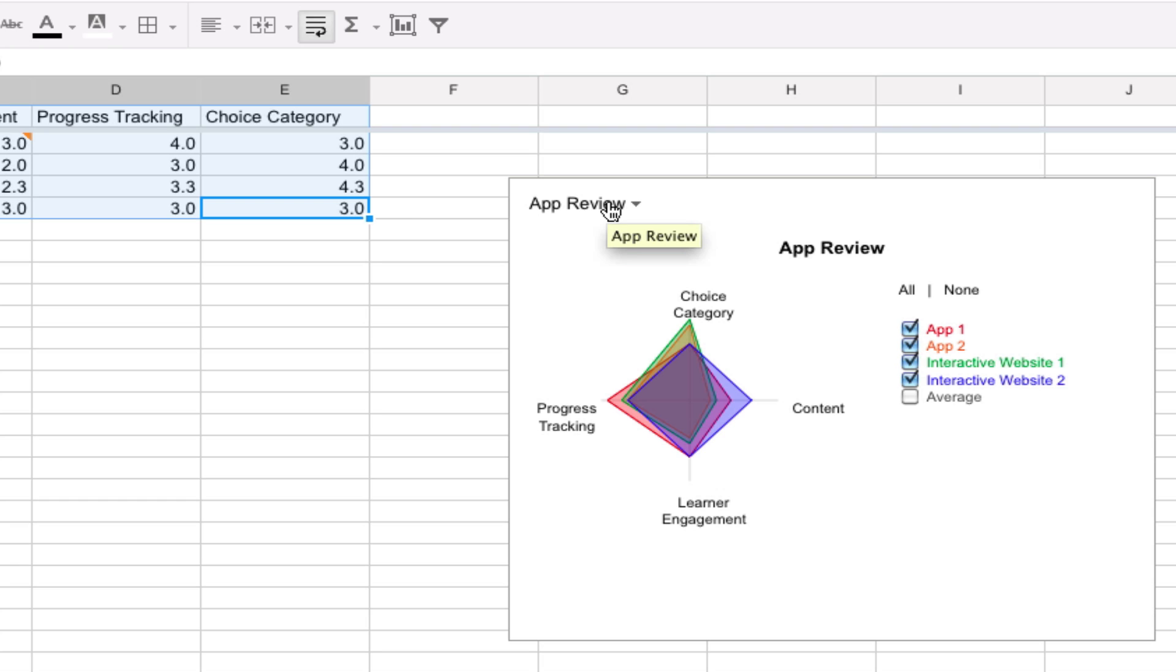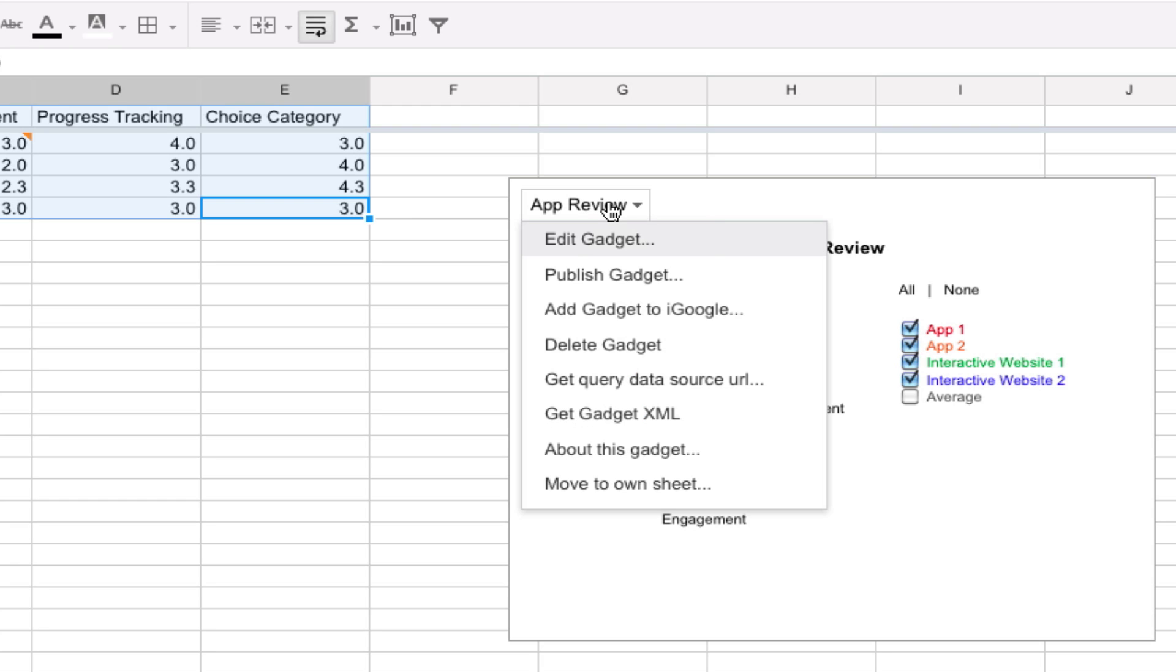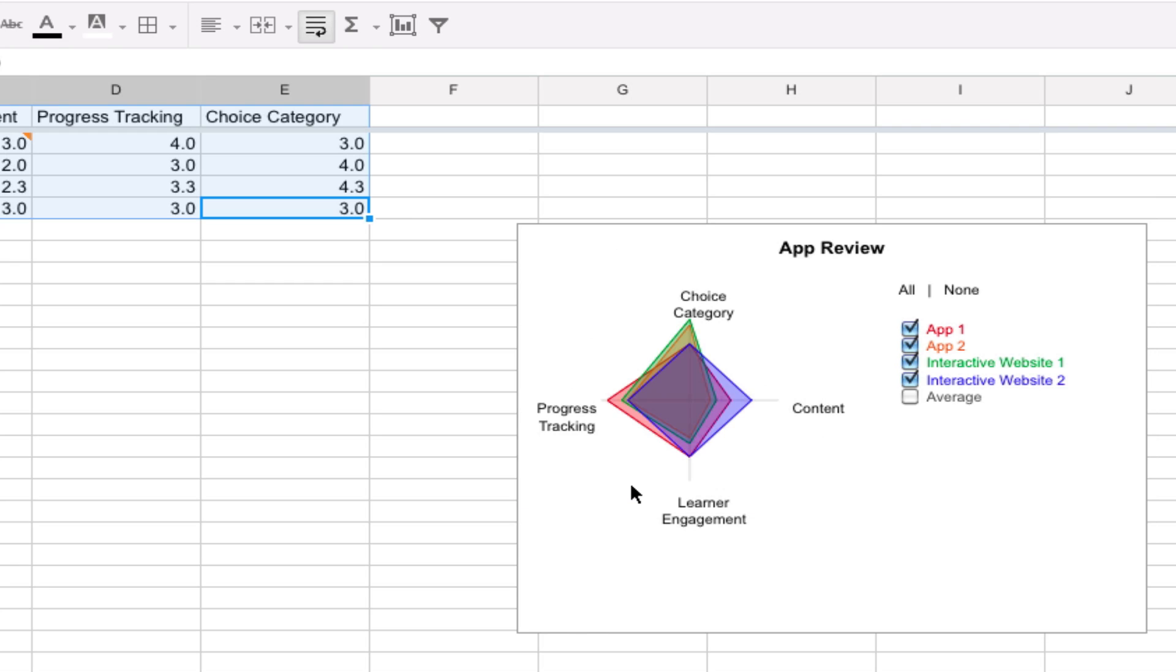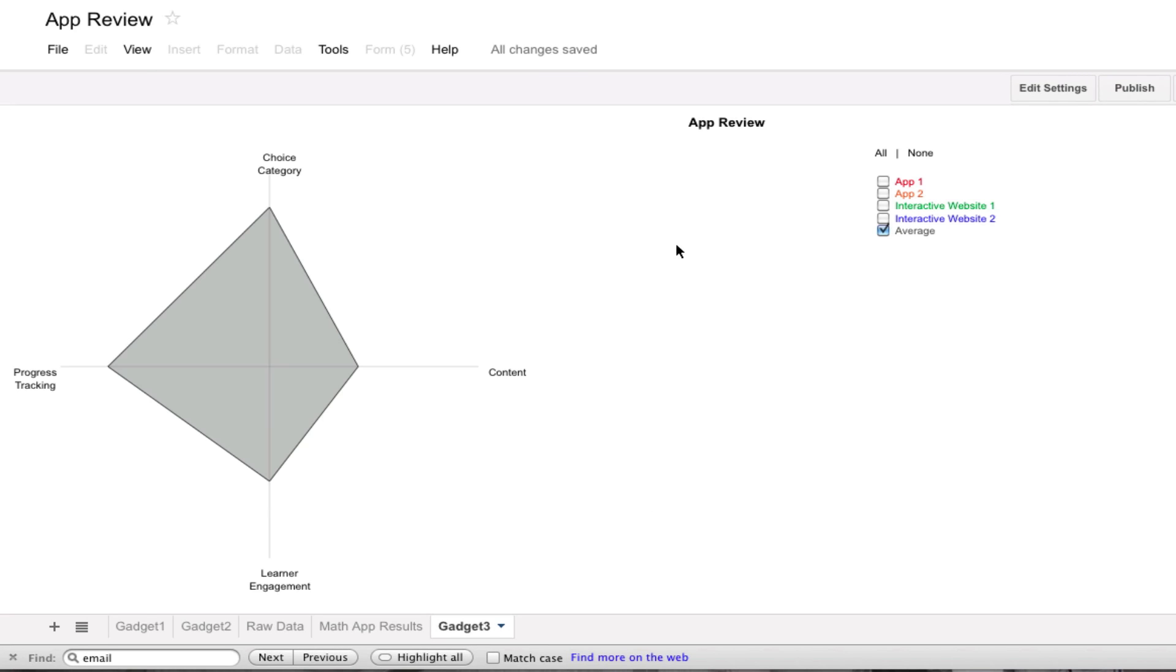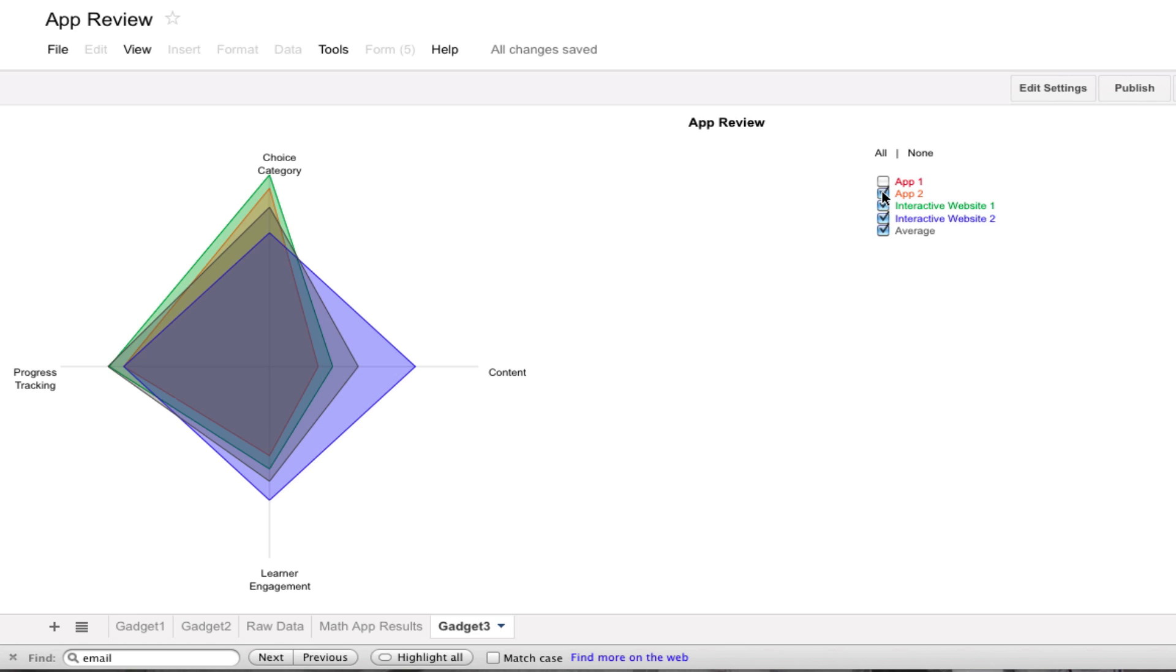And you can also move it to its own sheet and that's what we did in our example so that it is bigger and easier to see. So when it is in its own sheet, it has more space and the user can see it quite clearly.